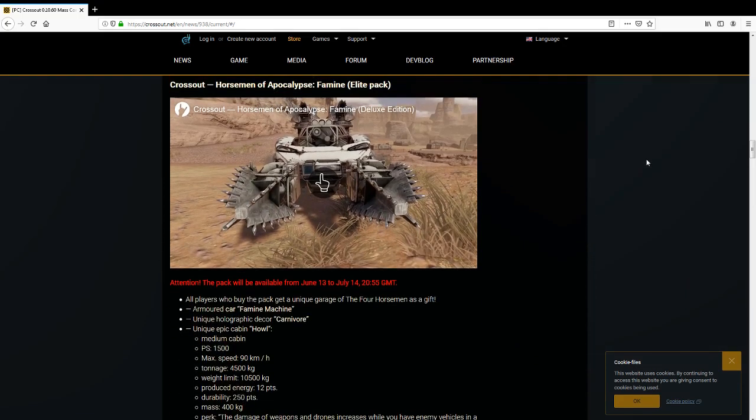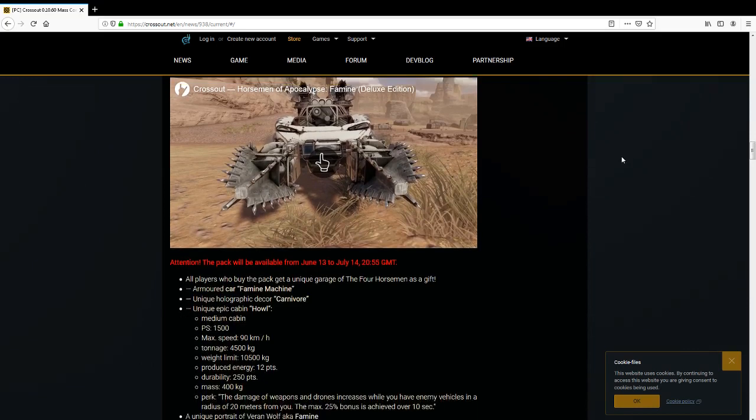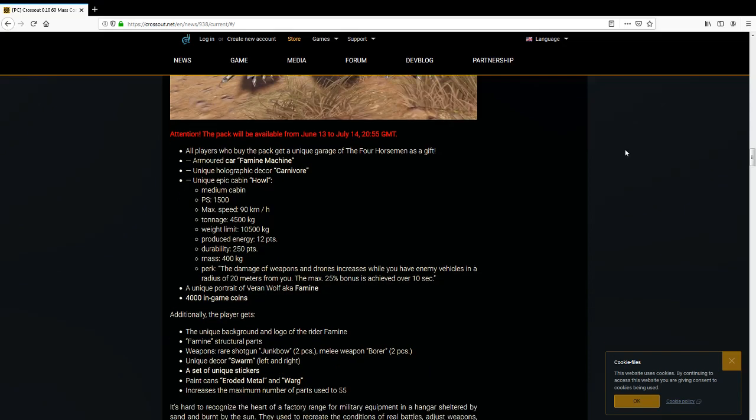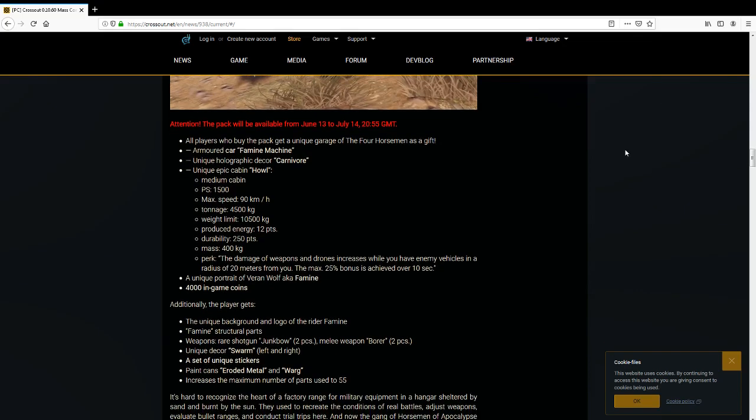Ooh, a new pack. New pack to buy from the shop, what's in this new pack? Unique epic cabin Hound. Stats, stats, stats. Perk: The damage of weapons and drones increases while you have enemy vehicles in a radius of 20 meters from you. The max 25% bonus to your damage is achieved over 10 seconds.